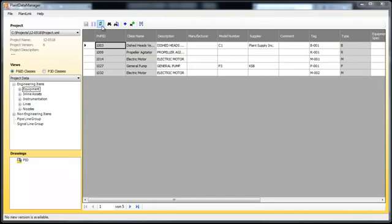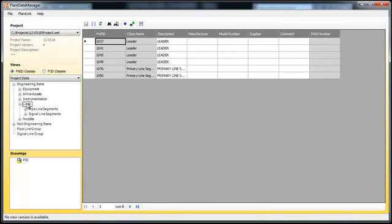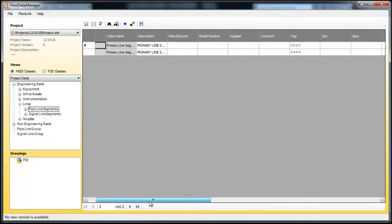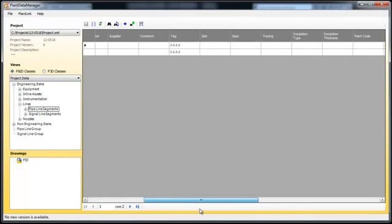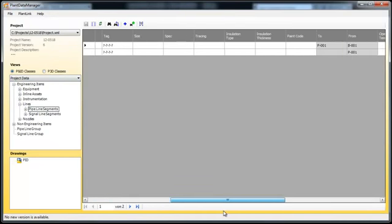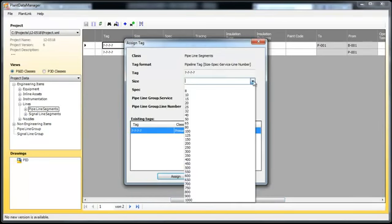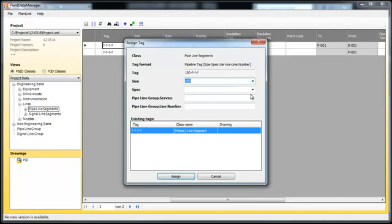The class structure on the left shows many more classes now. Let's go to the pipeline segments and edit the tags for those too. Double clicking opens the dialog box. Select and enter your data as usual.